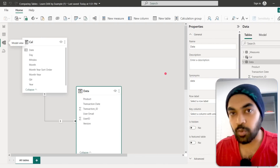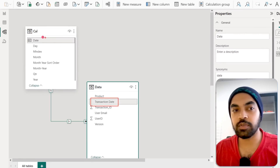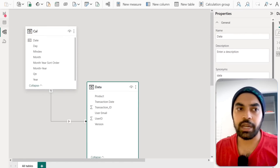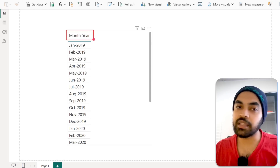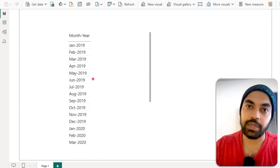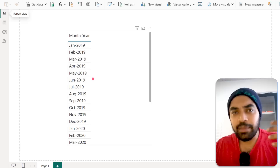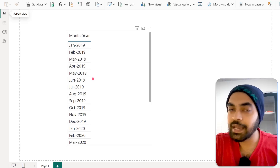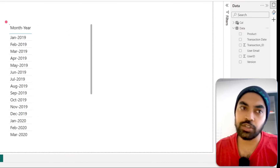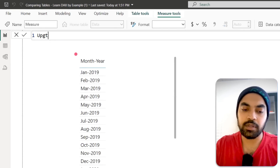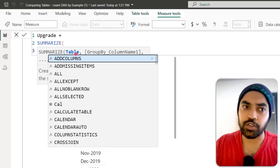I'm in Power BI. I've loaded the data and also made a calendar table linked with my data using the date column — a standard one-to-many relationship. I've made a visual where, from the calendar table, I use the month-in-year column. Against every single month, I'd like to calculate how many upgrades happened. To get the same logic as in Excel, I'll start creating tables. So I'm going to create a new measure called 'upgrade' and use the SUMMARIZE function to create a table.